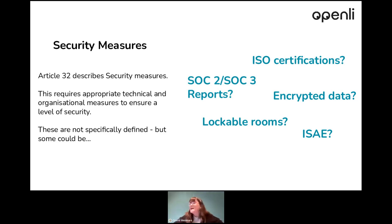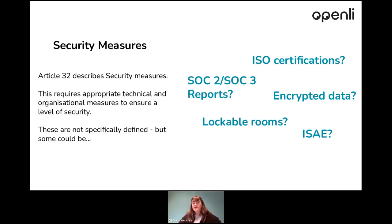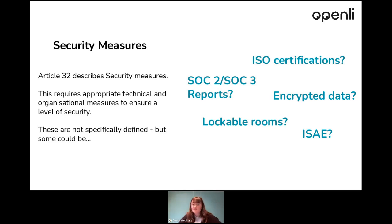There are also ISAE certifications, which do similar things — they are certifications to show the data subject and controllers that you have things under control when it comes to security. As it's undefined, some people can say they have lockable rooms or everything has a password. These things are also okay to mention, but you do need a stronger level of security. So if you have lockable rooms, passwords, and every laptop is for a specific person, that's great — but it's sometimes better to have those certifications and reports to fully demonstrate that you have the appropriate measures in place to provide the required level of security for the data.